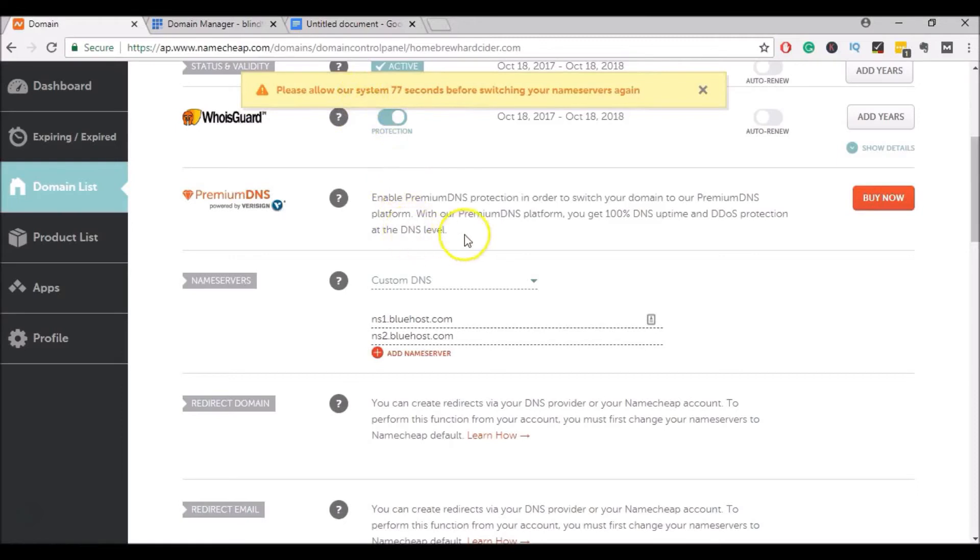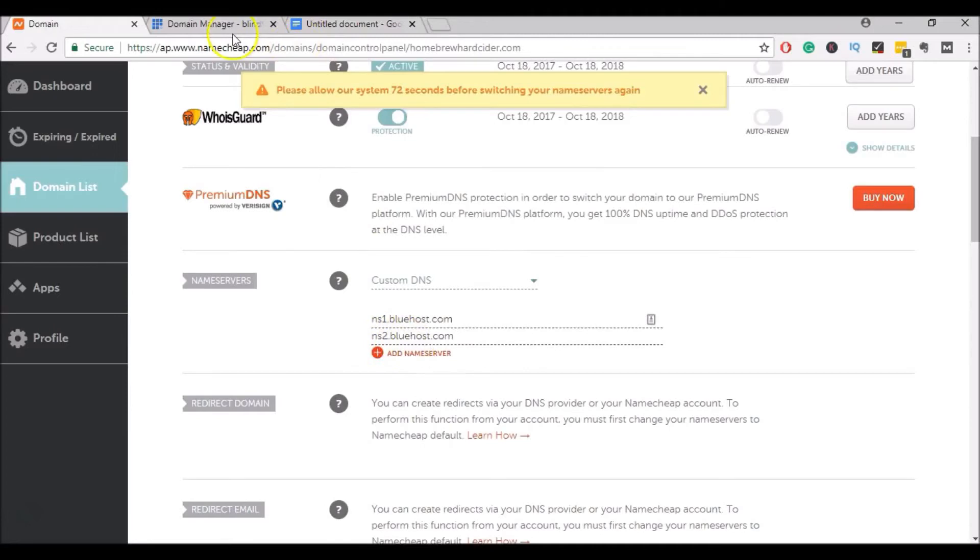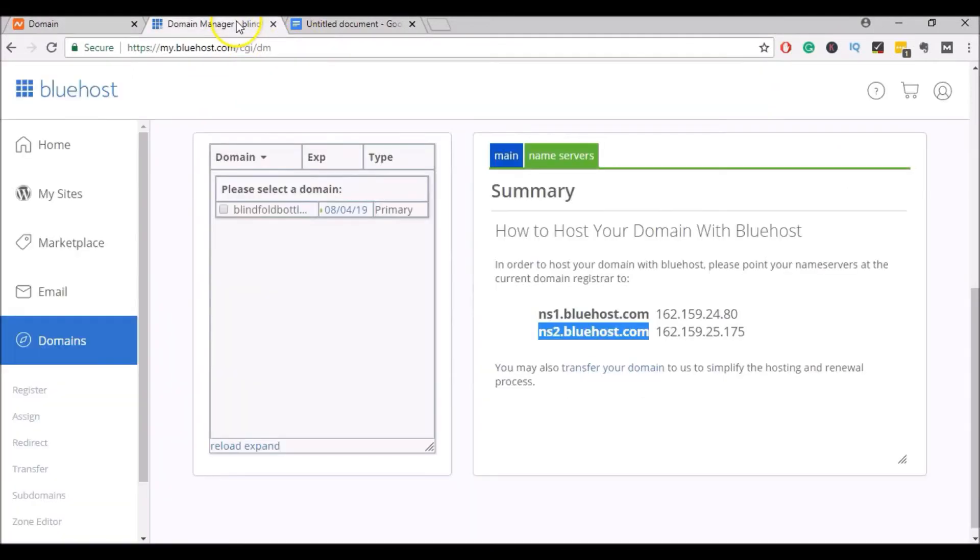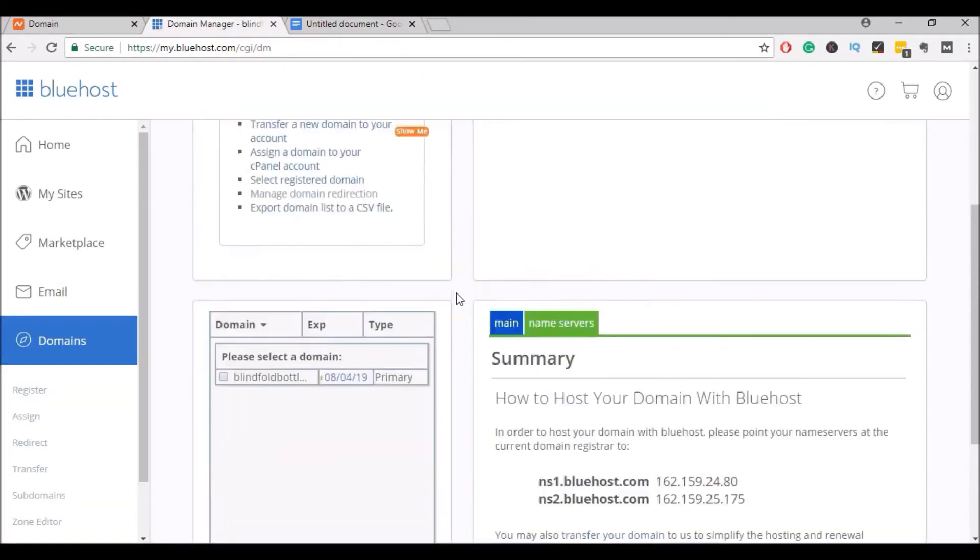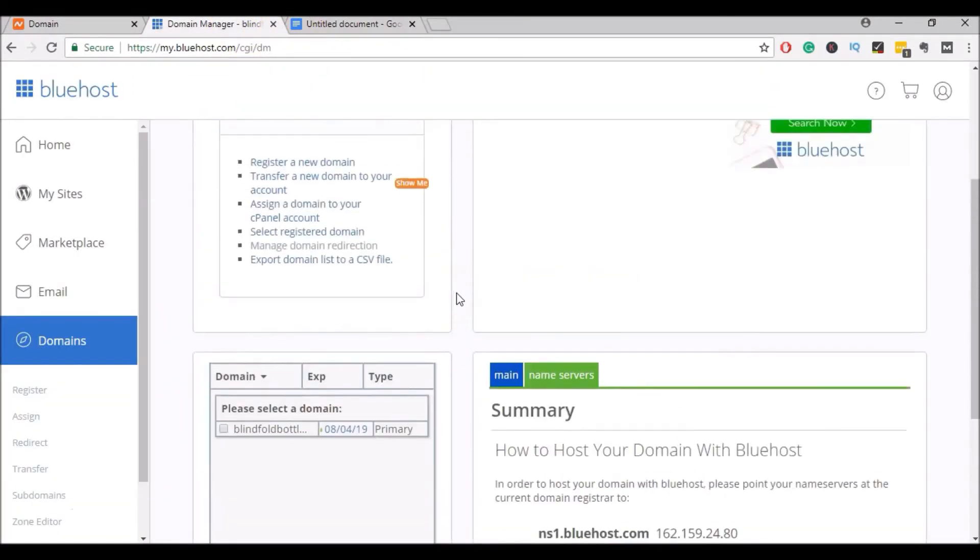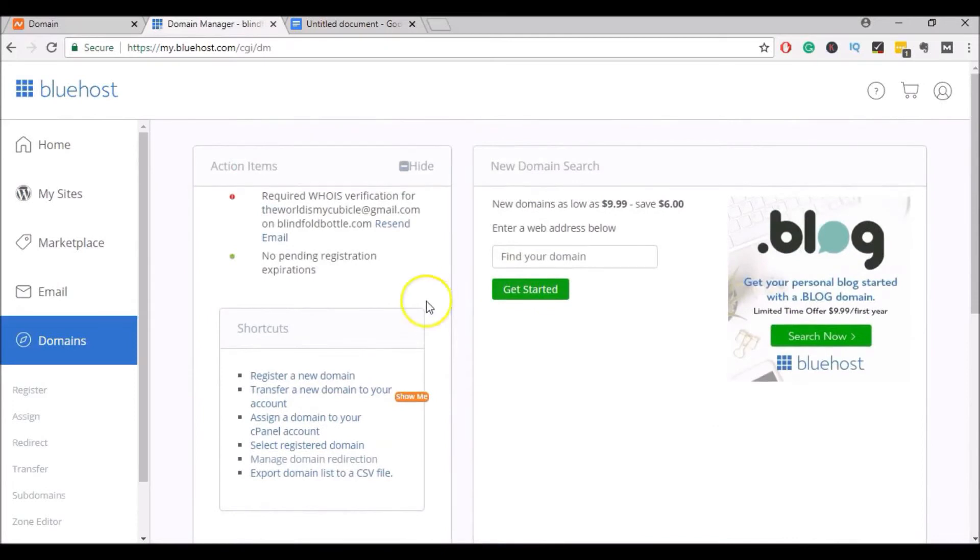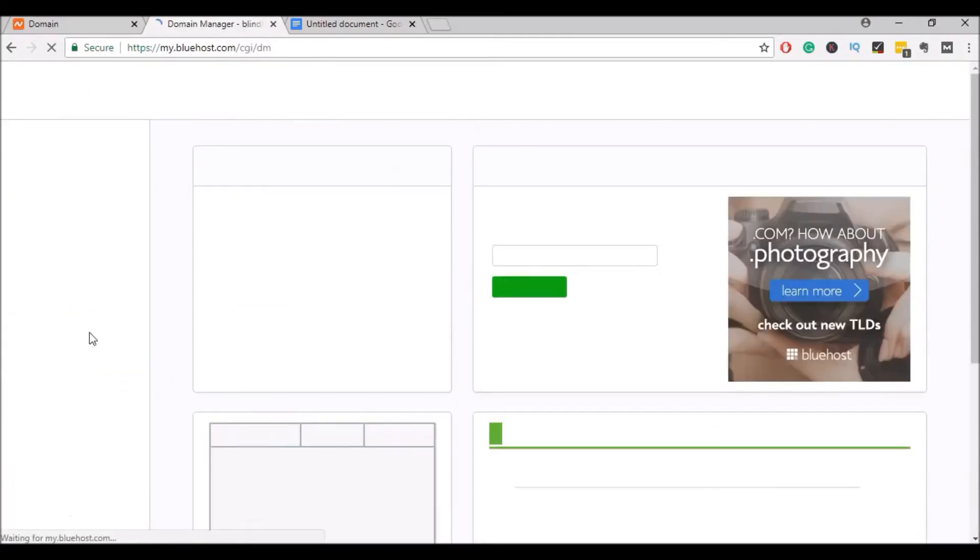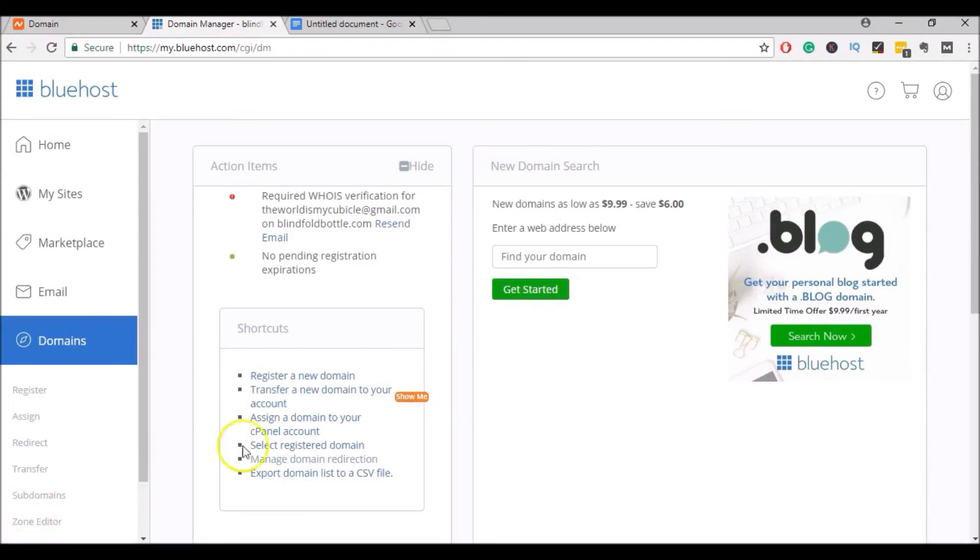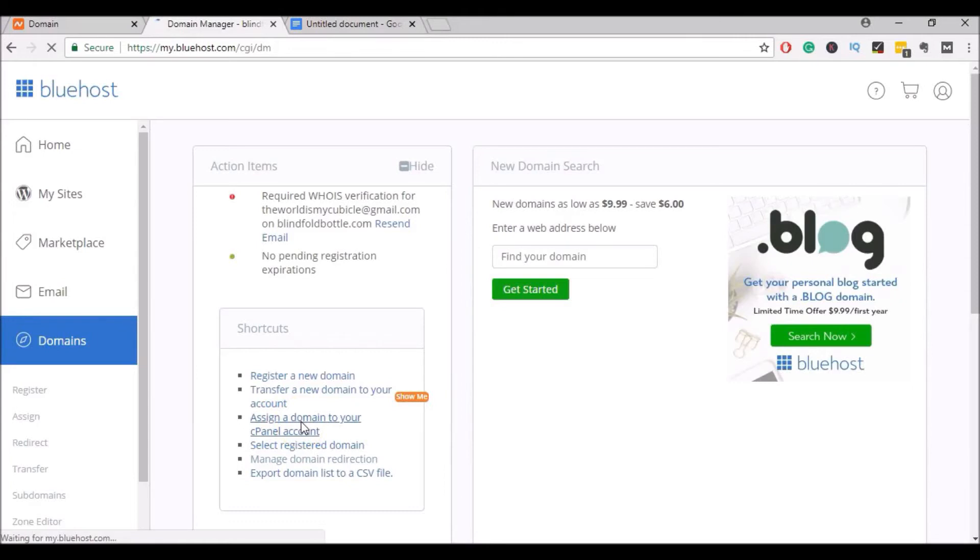So now Name Cheap knows that we want to send this domain to Bluehost. So we can come back over to our Bluehost account. Click on Domains. And then click on Assign a Domain to your cPanel account.